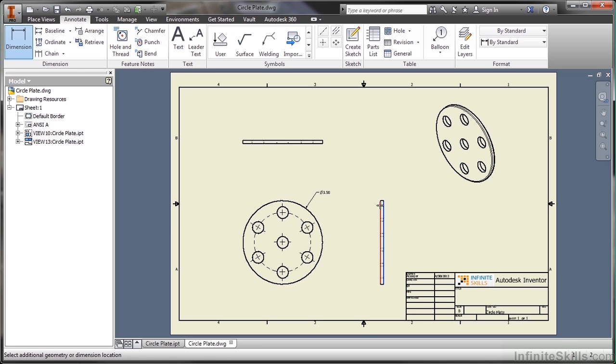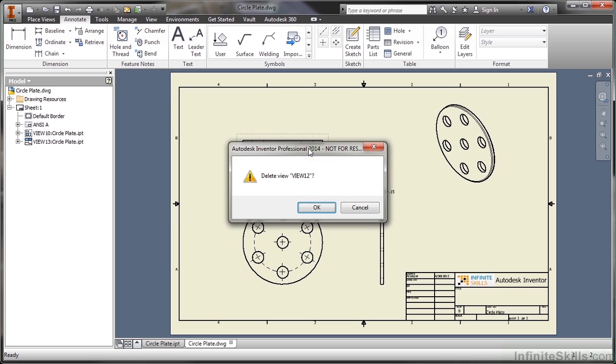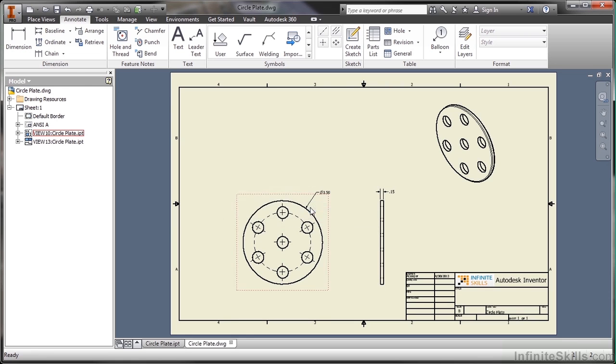I'll get a width on this piece. This view up here really isn't needed, so I'll just select it, choose Delete. Yes, I'd like to get rid of that view.